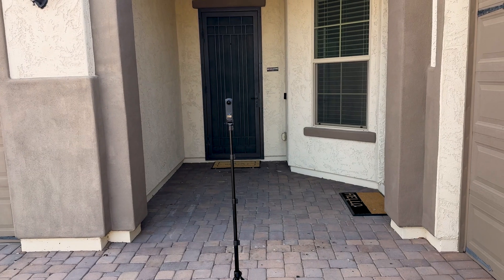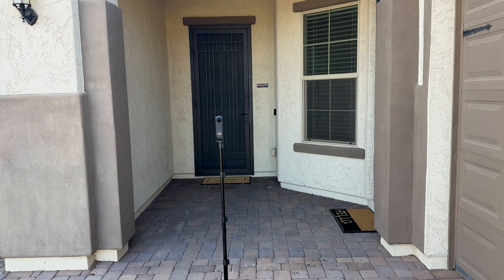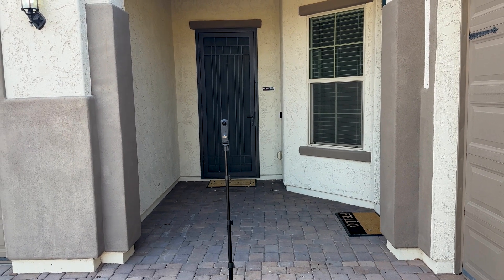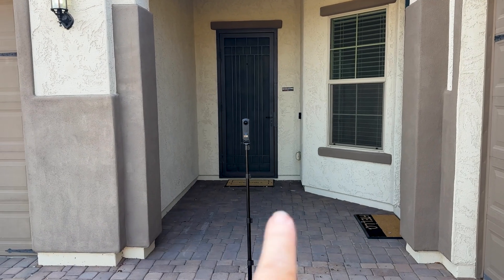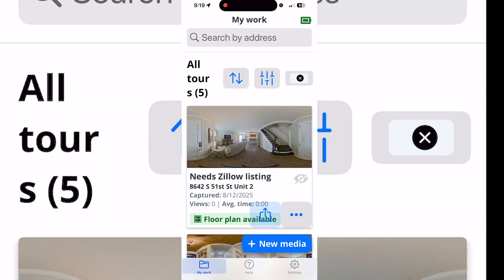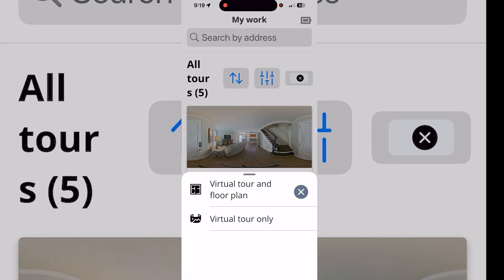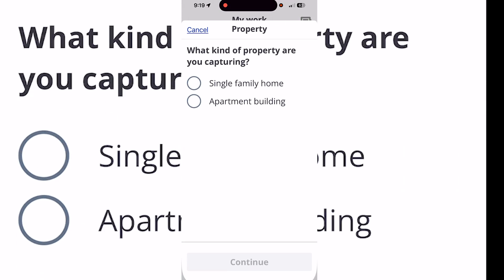Leave the doors closed because Zillow will be able to link it to the inside — or we can make it link. Now that we have the Zillow app open, you select 'New Media' and then make sure you use 'Virtual Tour and Floor Plan.' You can always hide the floor plan later.